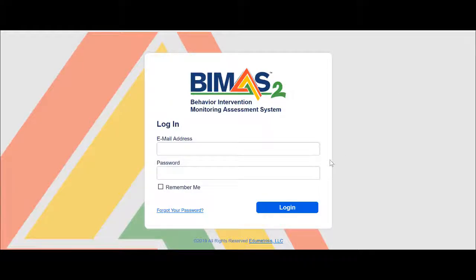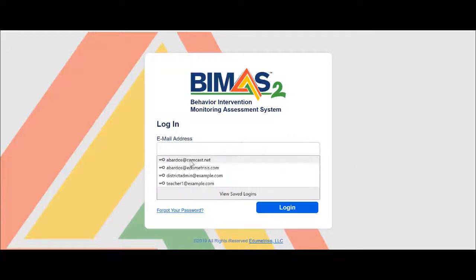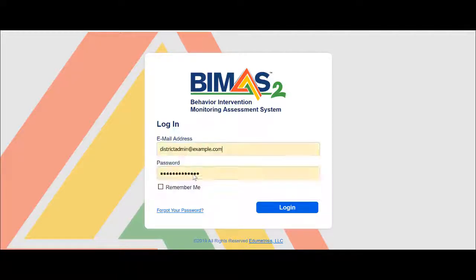Greetings. In this brief video, I will demonstrate how to remove a Universal Screening Rating conducted during an open window. I will log in to the Easy District Administrator on the site.